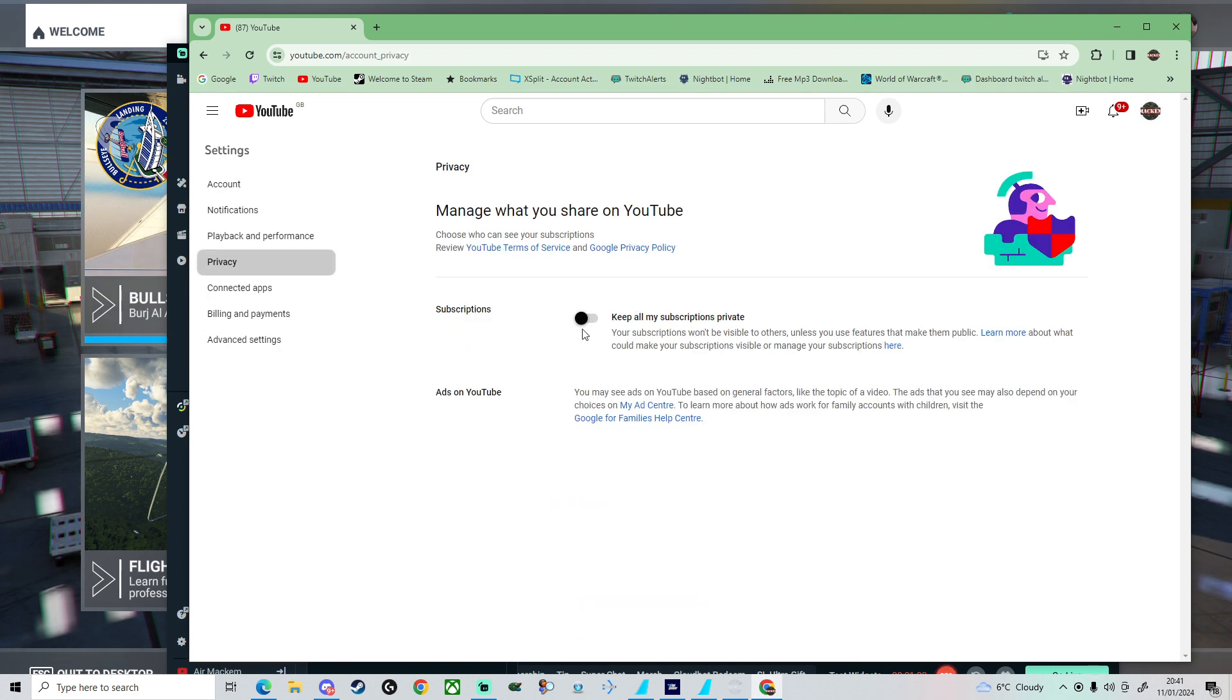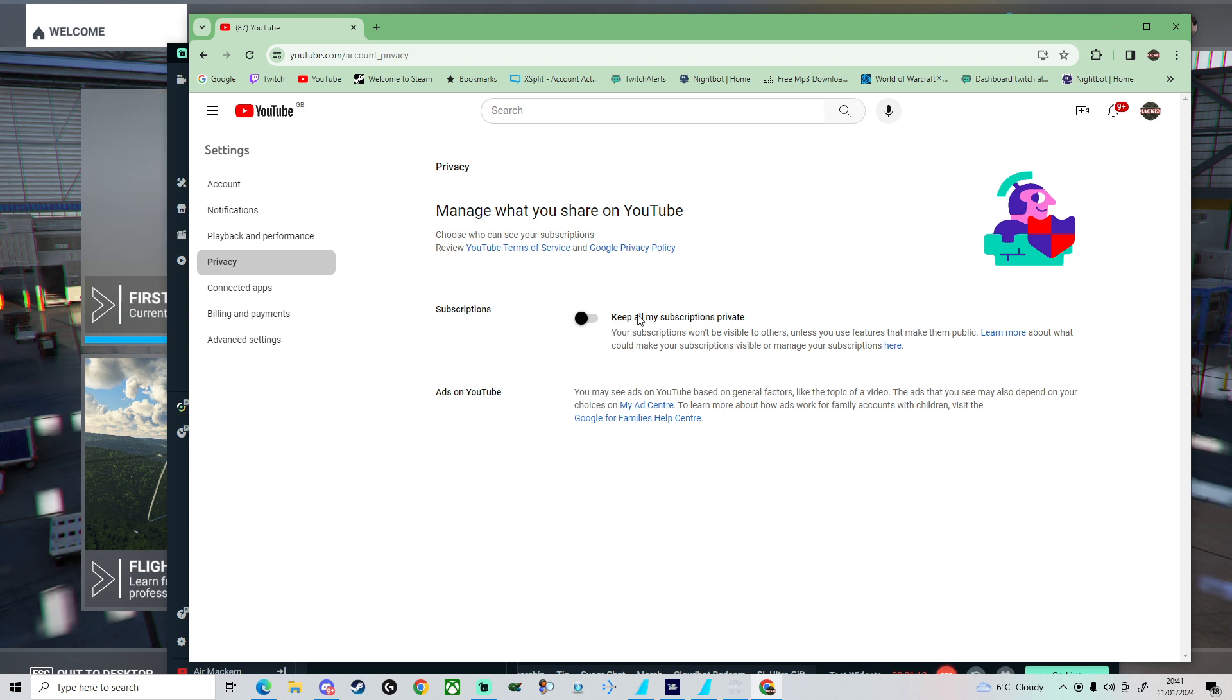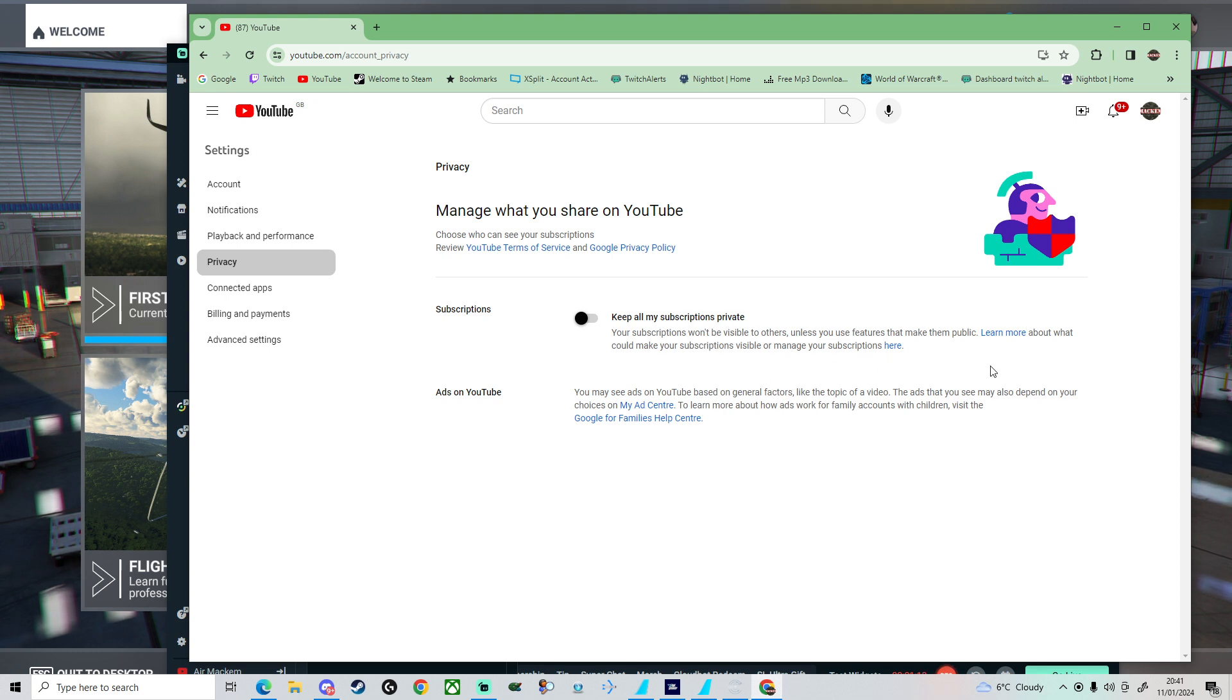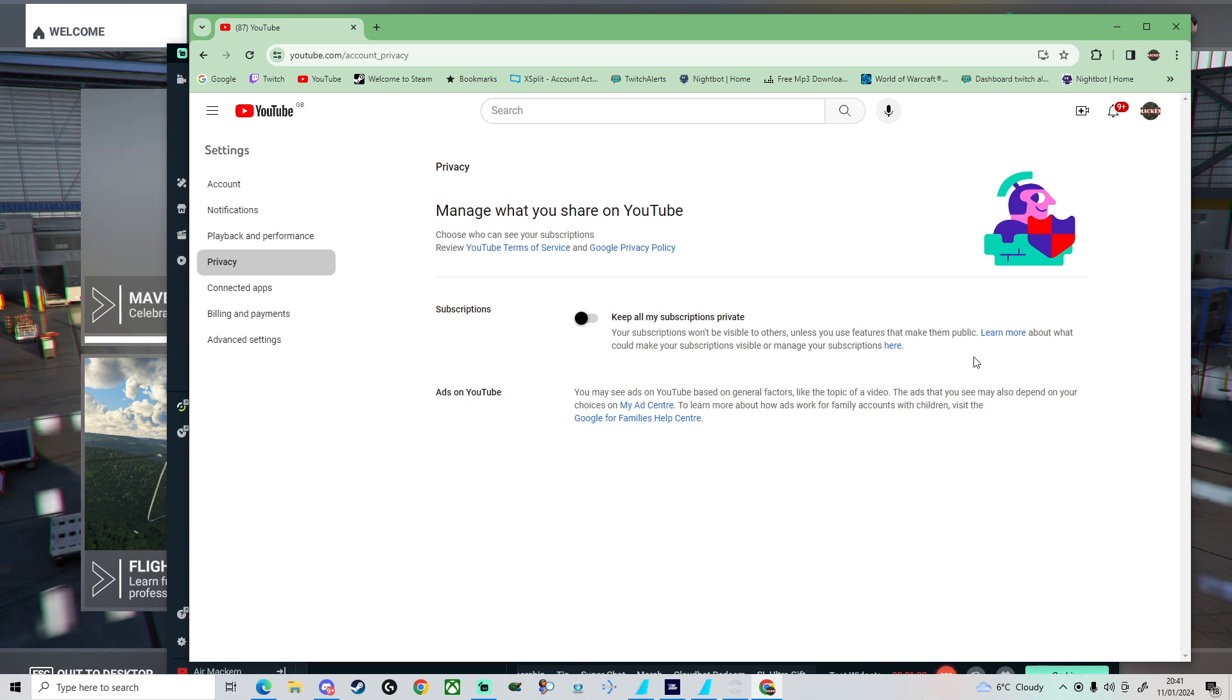You need to uncheck the subscriptions box. That is what the issue is. If that is checked, when you sub to a channel, it will not show the channel that you're going to sub to that you have followed. That is the only issue.